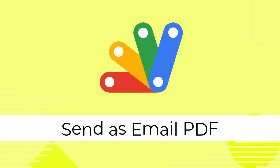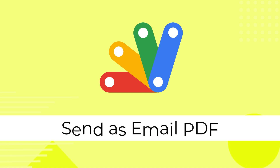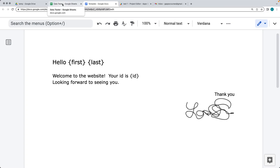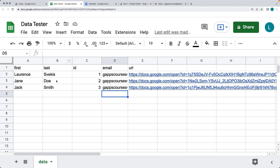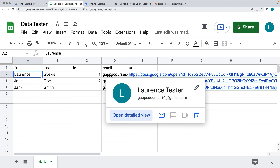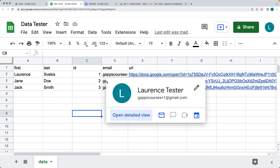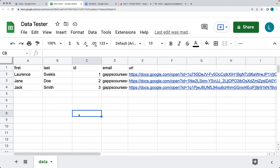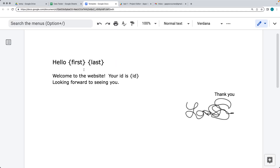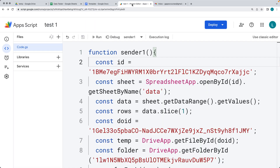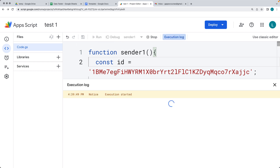We're going to be creating a function that's going to use a Google Doc as a template, populate the information into the template from the spreadsheet data, and then use the spreadsheet data to send emails to the email addresses within the spreadsheet, generating the docs as PDFs and sending those out to the users.